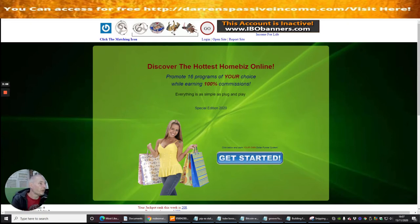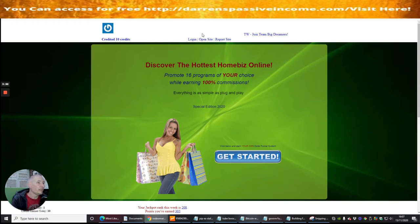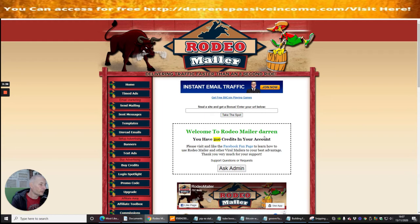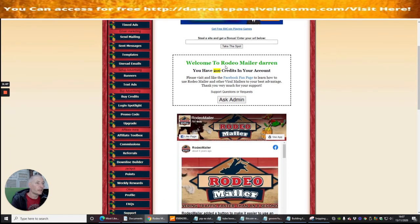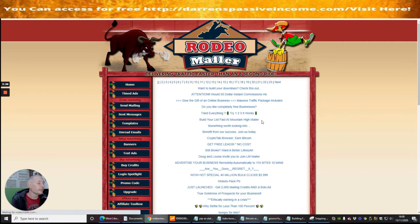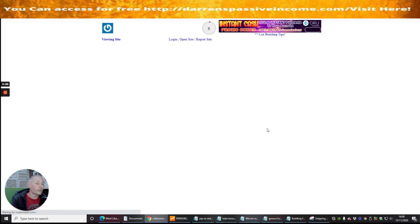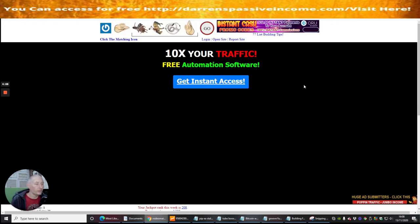So 'Discover the Hottest Home Biz Online — promote 16 programs of your choice while earning 100% commissions' — that's pretty cool. You'll see it says 'click the matching icon.' For me to get the points, I need to click the rope icon. And now it's told me I've got 10 credits. Then I log back in: 'Welcome to Rodeo Mailer, Darren — you now have 210 credits in your account.' I'm building up credits as we speak. If I go back to Send Mailing it now says I need 9 more emails today. I could try another one — it literally takes seconds to get the ability to email more people.